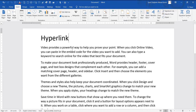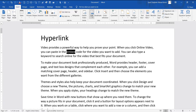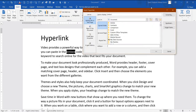How do you use the links? On the text where you want to attach a link, for example 'Video provides a powerful way' — I want to use the embed code here. Go to the Insert tab, then in the Links group, click on the Link. After clicking on the link, a dialog box will open.